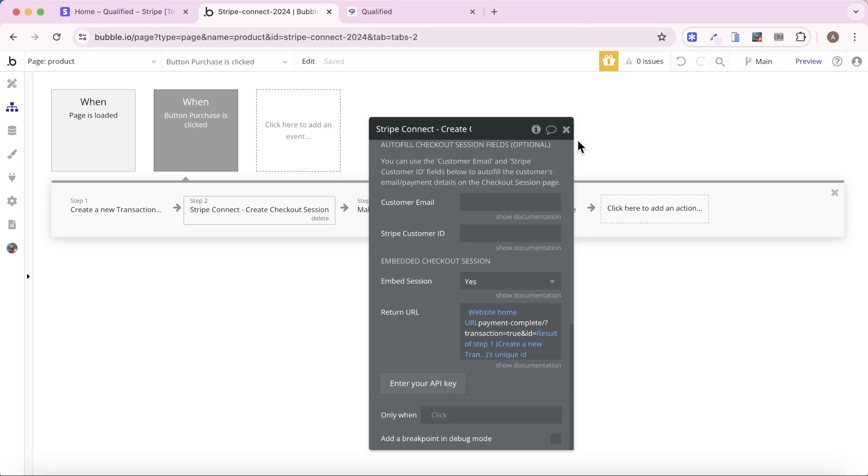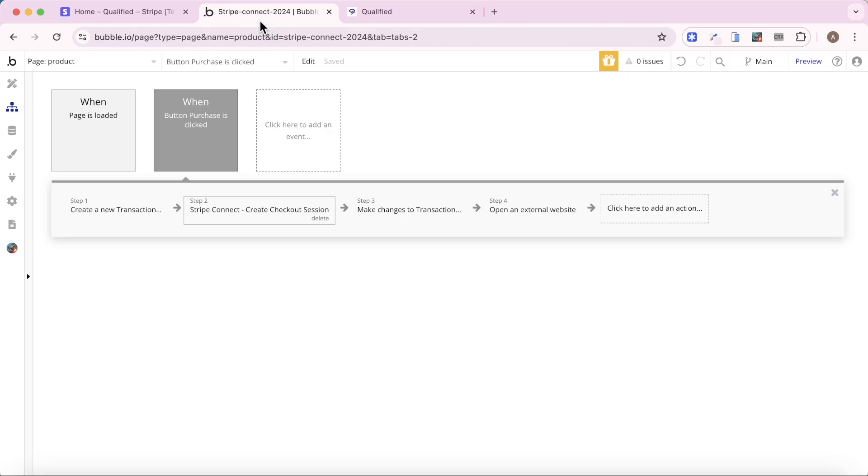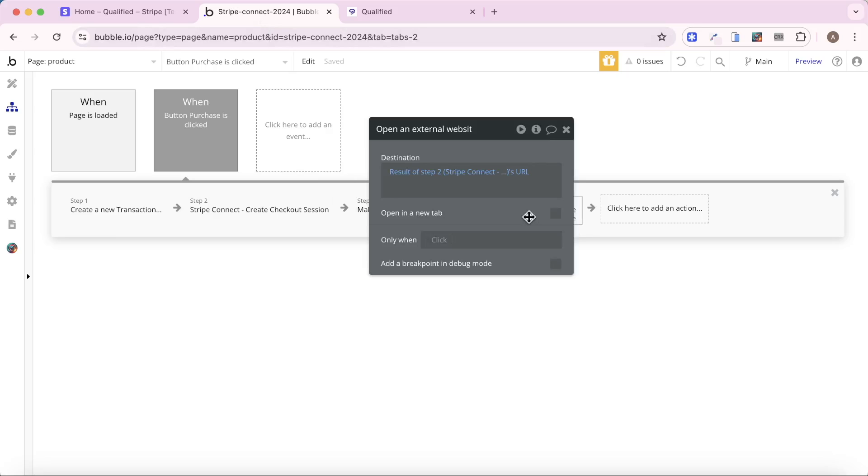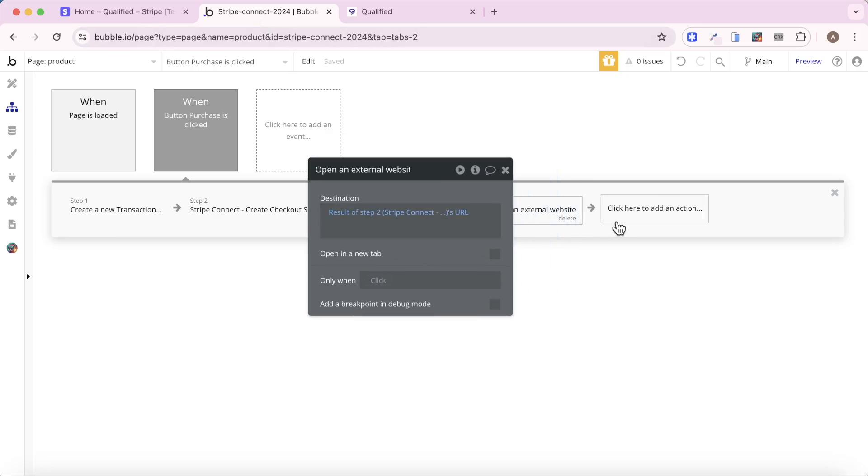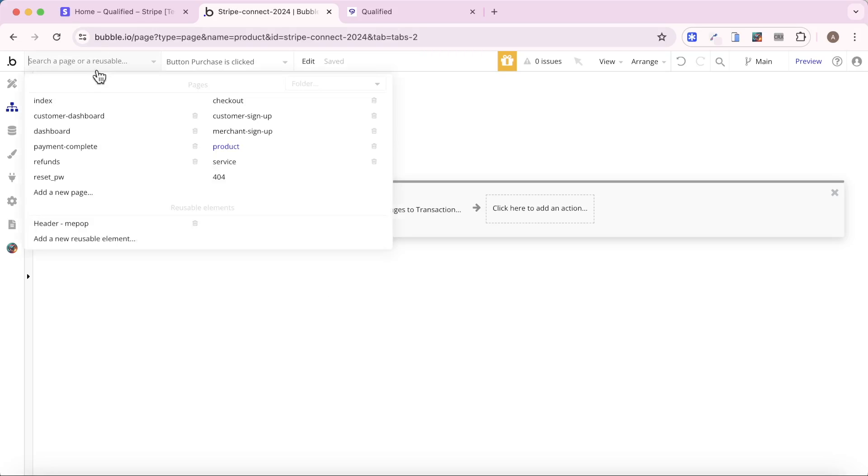Now, because we're no longer navigating to an external website, we need to change this last step in our payment flow as well. Rather than opening an external website, what we need to do is design a page somewhere else in our Bubble app and then send the user to that page. And what I've done is I've created a page here called Checkout.